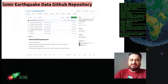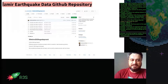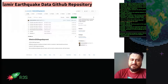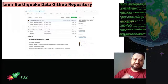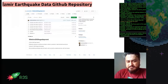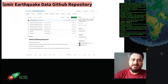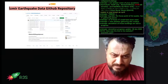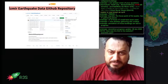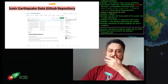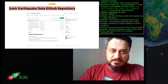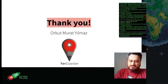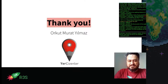We created an earthquake data GitHub repository and shared the open data, having removed all private and personal data beforehand. We published the data collected from citizens and from the field. A report has been published in Turkish, and the English version will be published within a week or two.